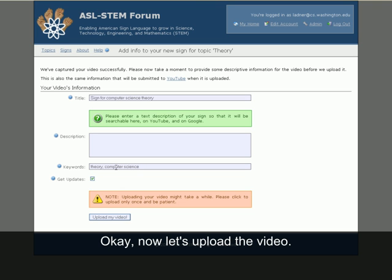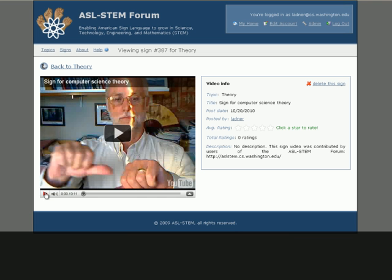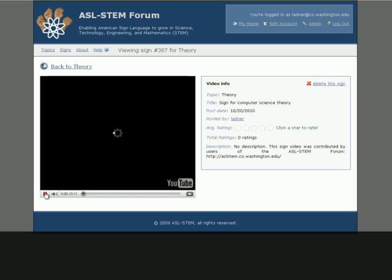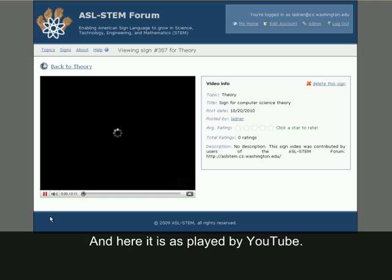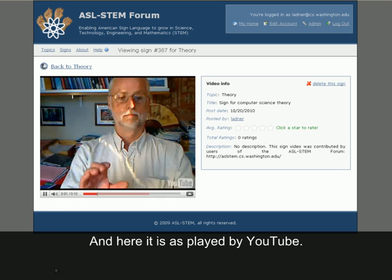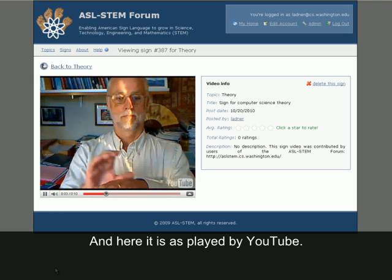Now let's upload the video. And here it is, as played by YouTube.